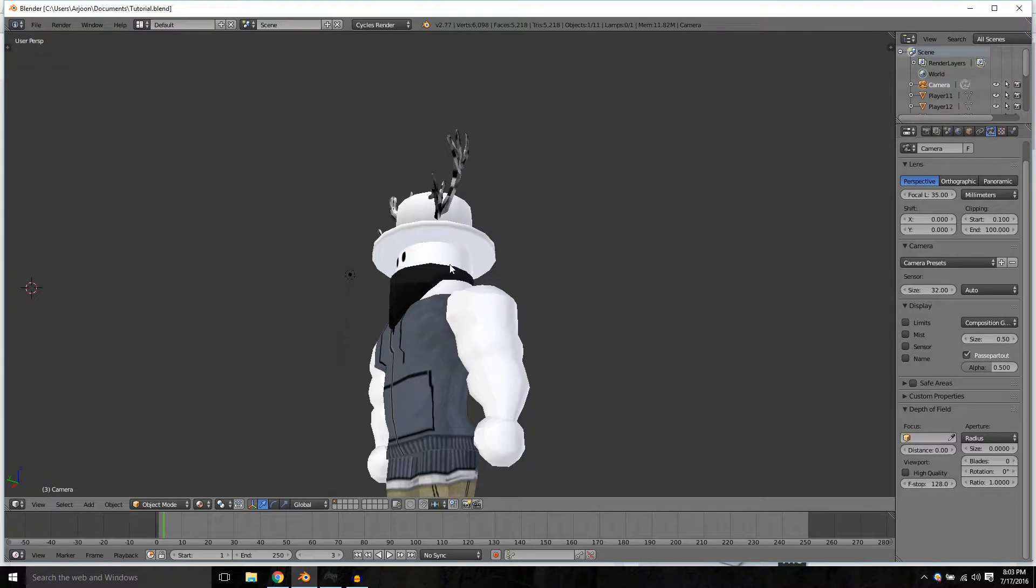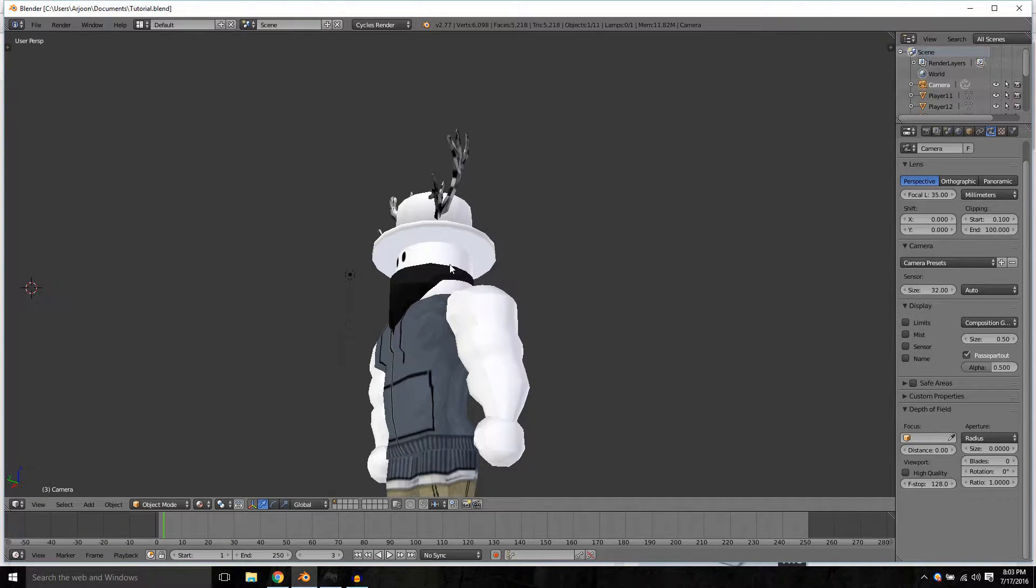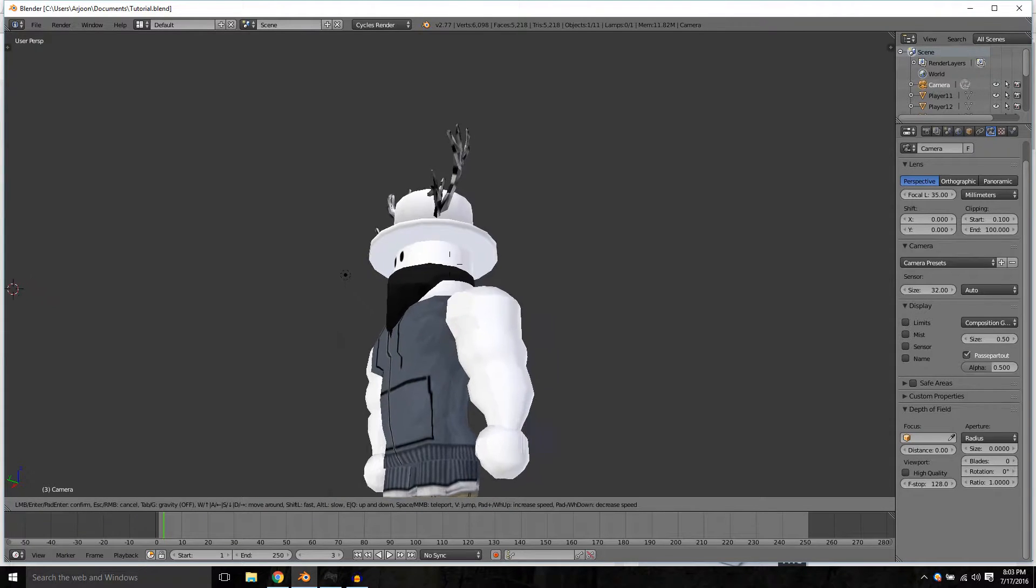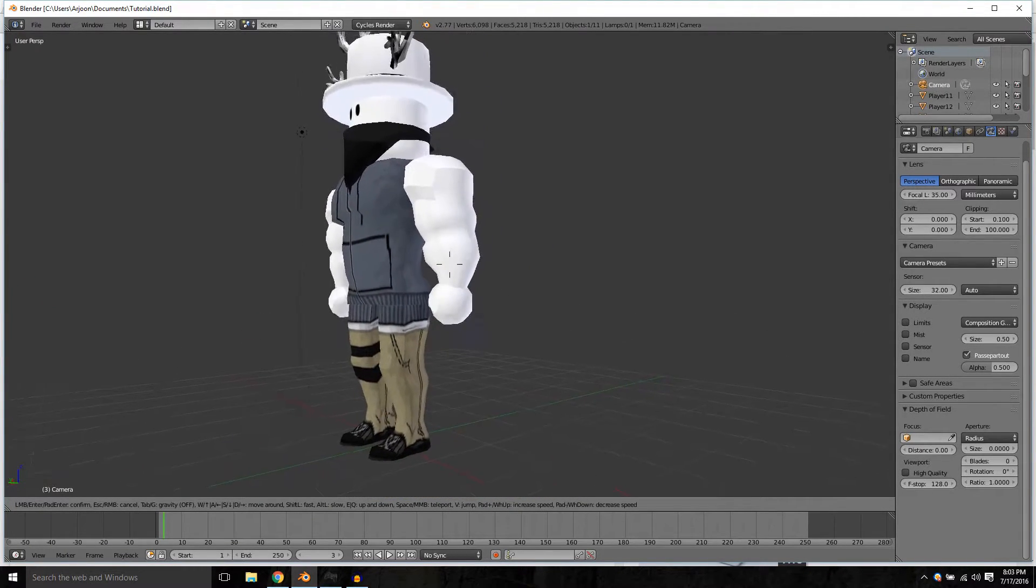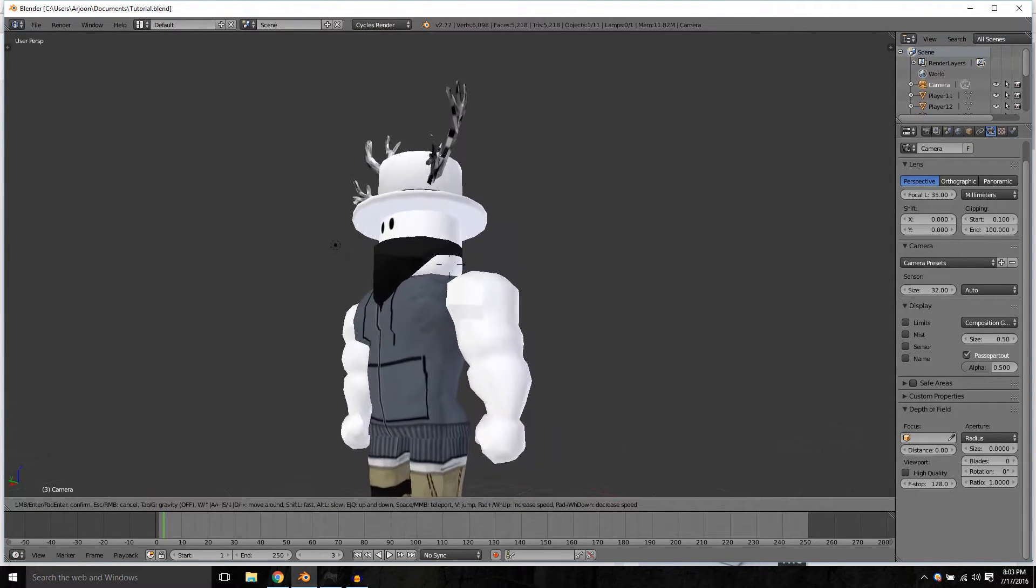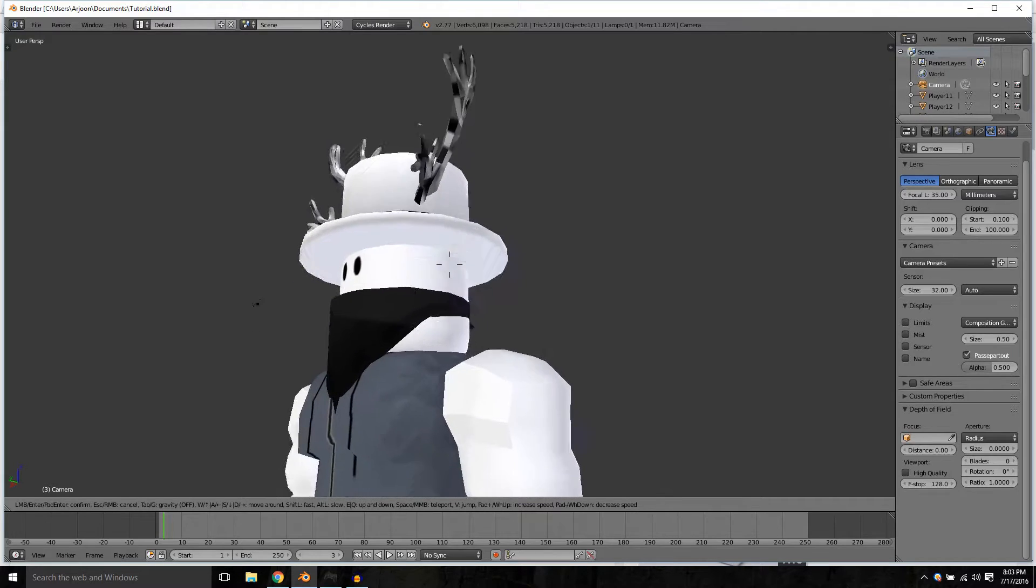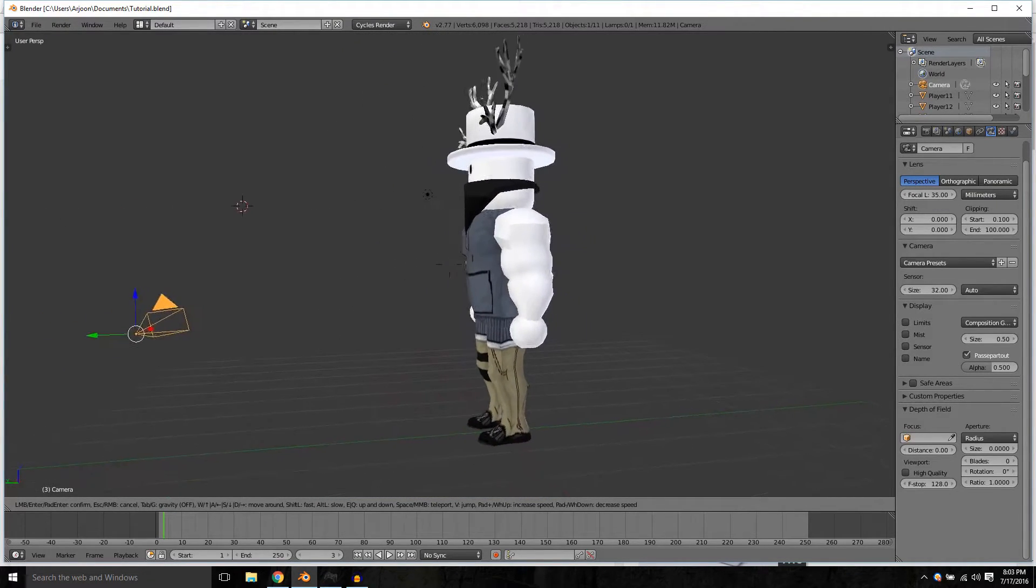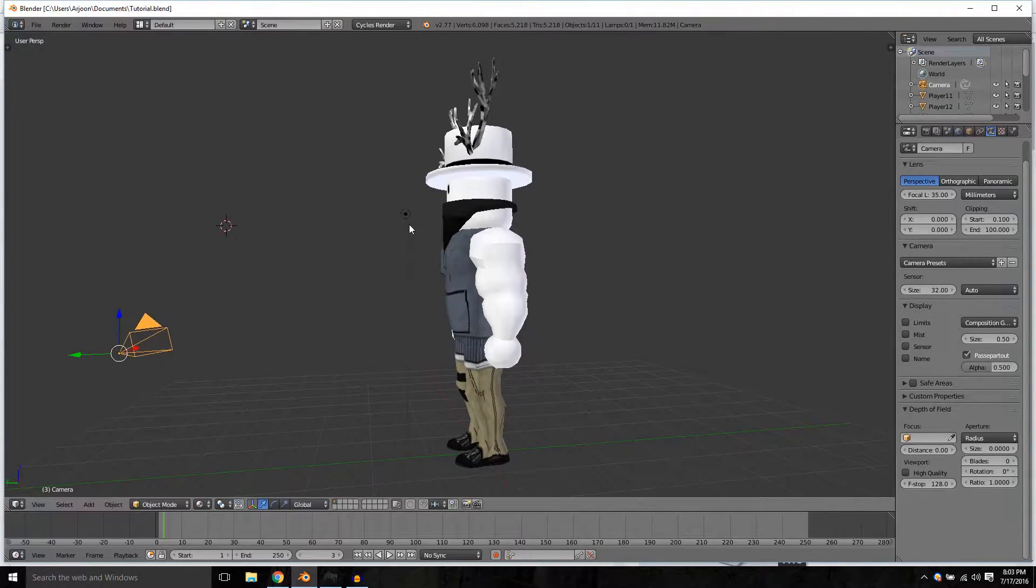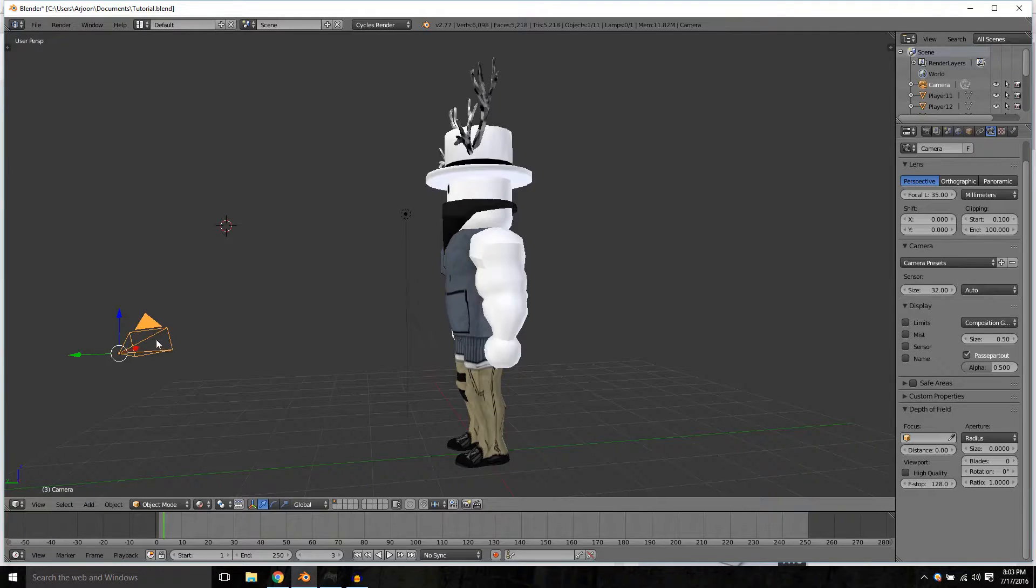How's it going everybody, today I'm going to be showing you how to render your Roblox character in Blender. Now we have our scene set up, all we need is our light source which I have right here and our camera.